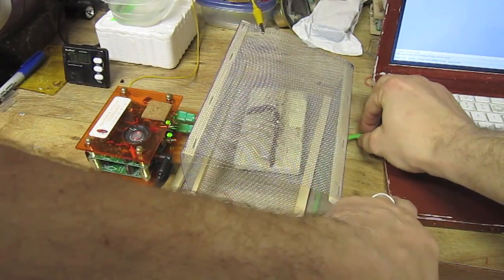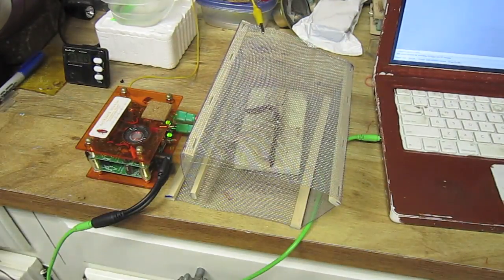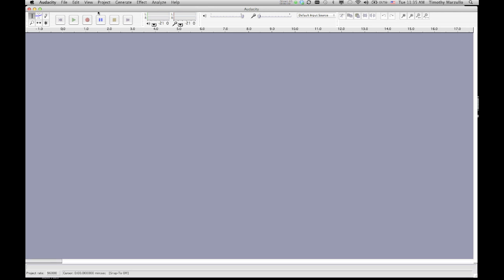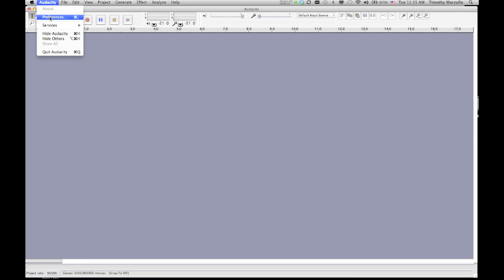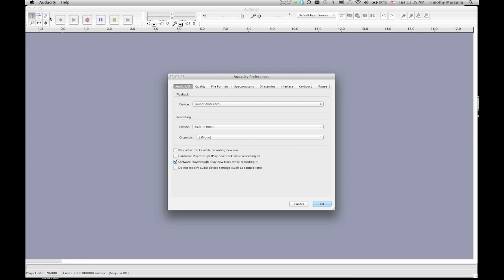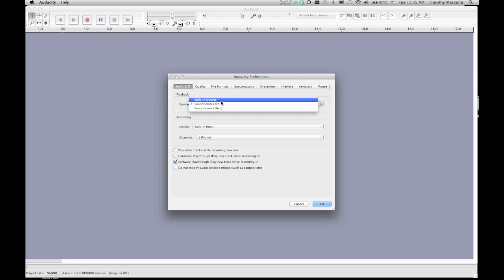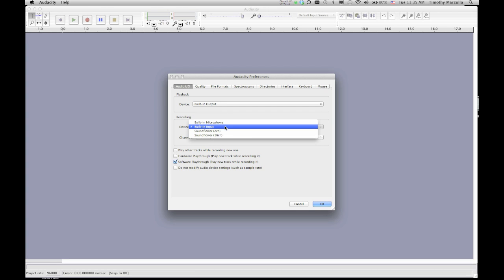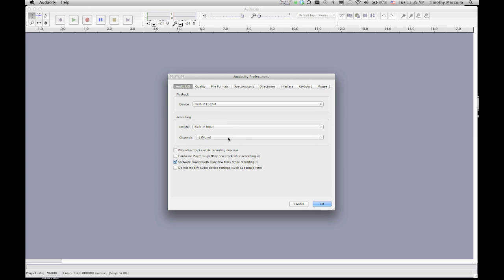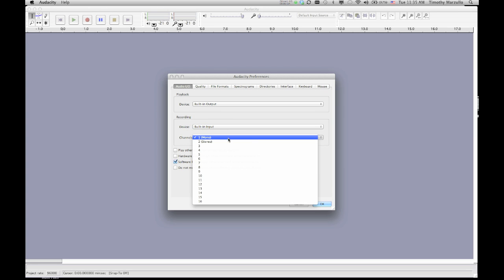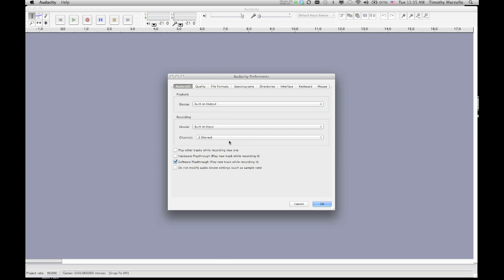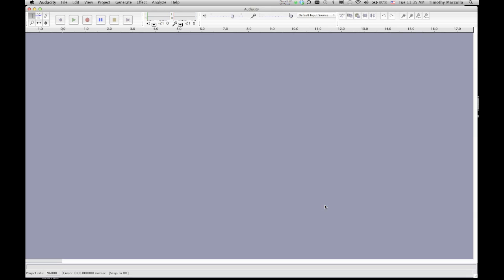Once we have this, we plug the two-channel spiker box into our laptop and fire up Audacity. Open up the preferences, select Audio I.O., and in the device output, select Built-in Output. On the device recording input, select Built-in Input or Line In, and make sure to select two channels, that is stereo mode. Also, select Hardware and Software Playthrough so you can hear what you are recording.